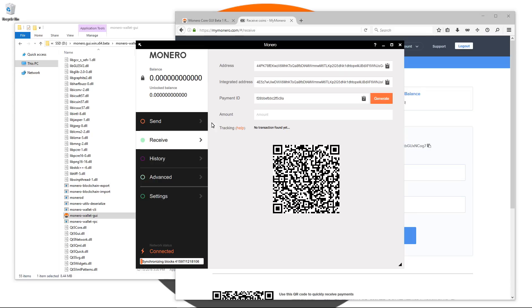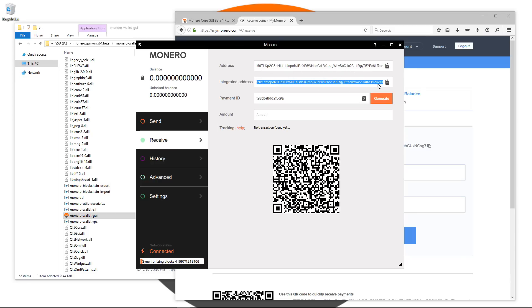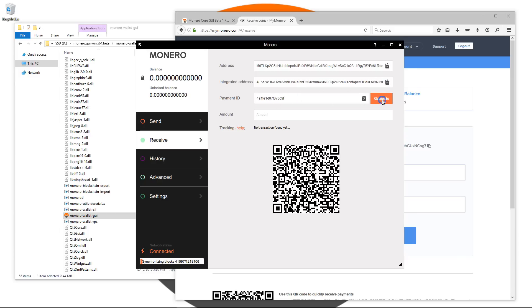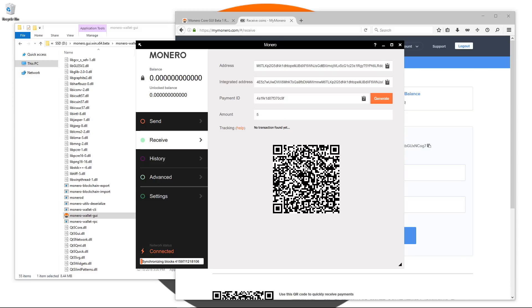The next tab is the receive tab. Here you'll see your wallet address, your integrated address, and your payment ID which you can change by clicking on generate. You can type in an amount. The QR code will change as you type in an amount or click on generate payment ID.